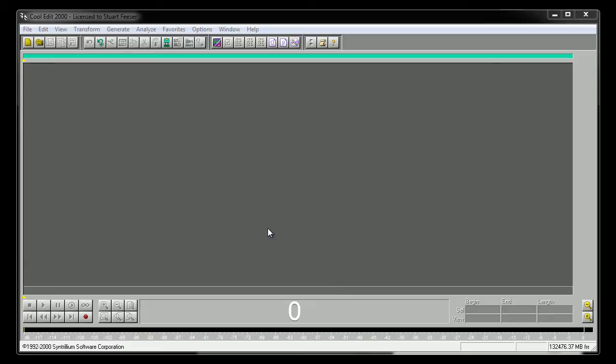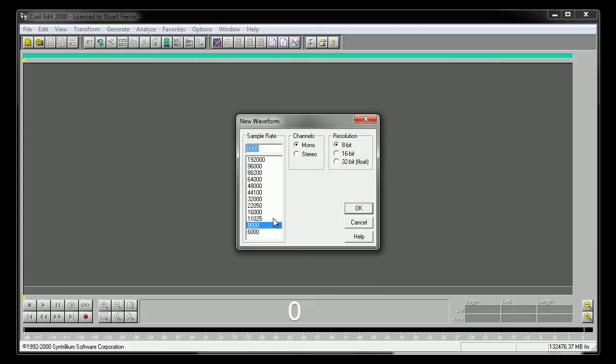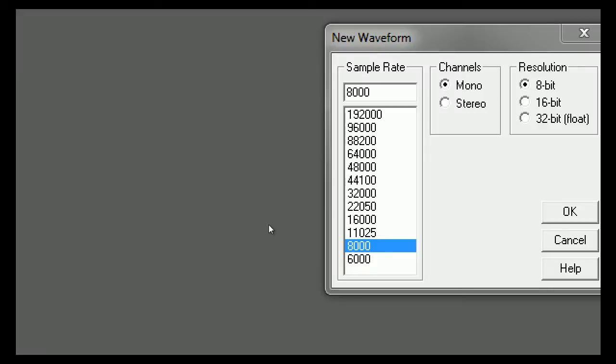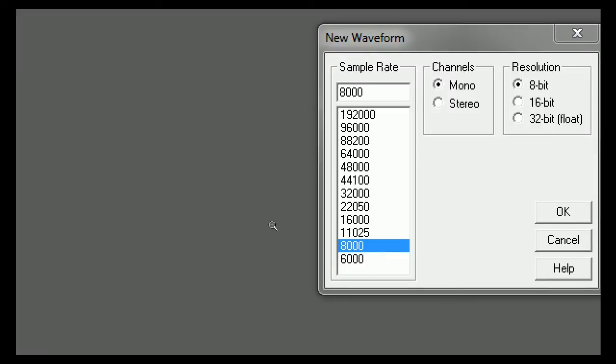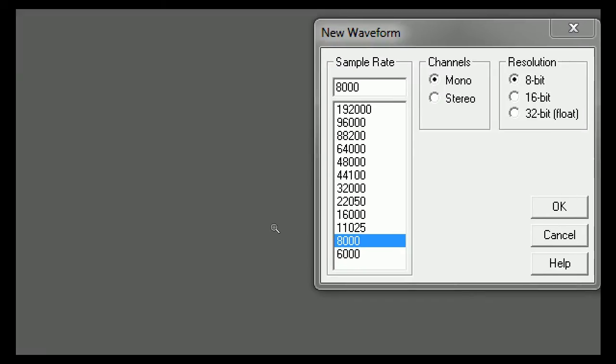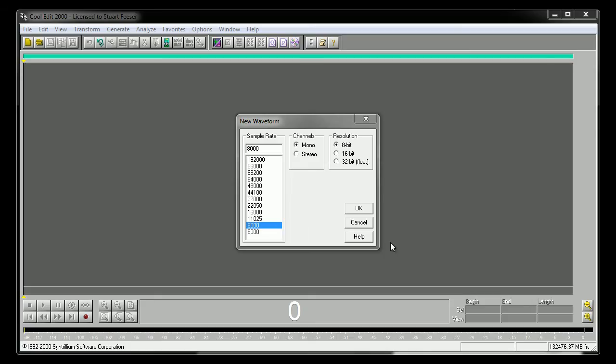First, we begin with a simple recording. Press the record button, and notice we have to choose the sampling rate. In telephony, 8,000 is the popular number. Everything is done in 8,000 samples per second. So we choose 8,000 as the default and click OK.